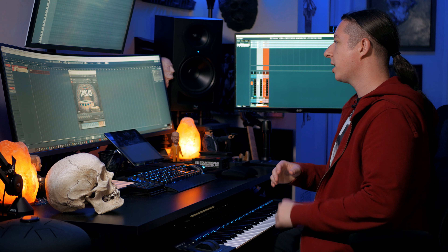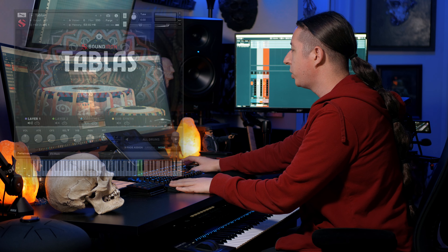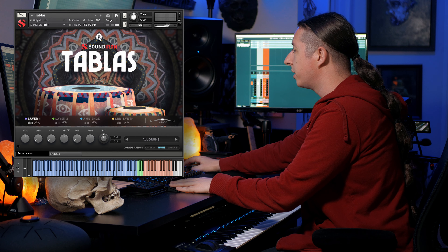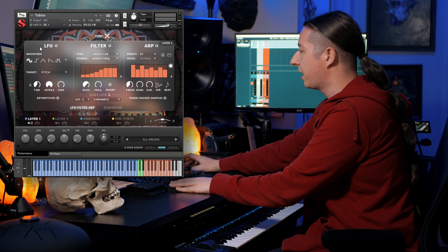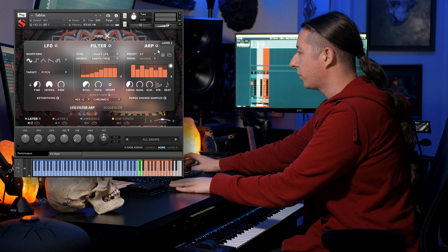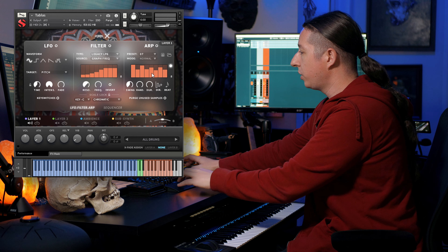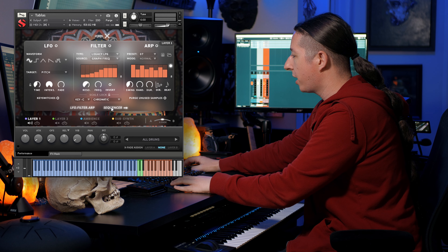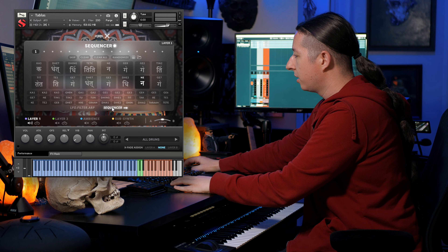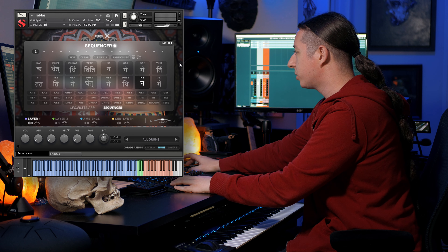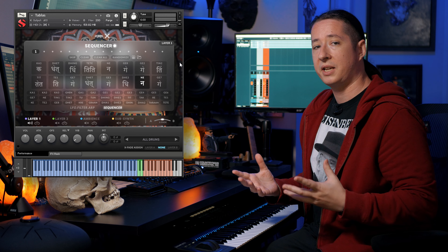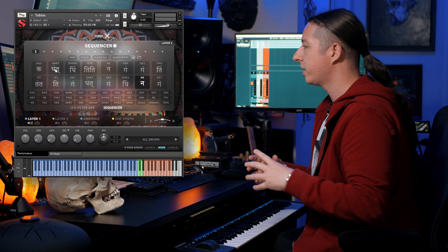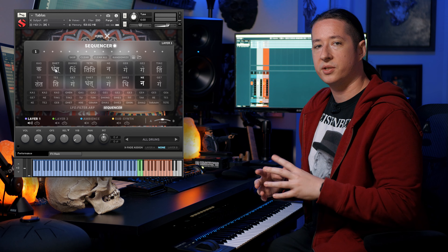So first off, let's just get right into it. When you have the Tablas NKI open, if you click the Advanced tab, you'll see that now you have the LFO, filter, and arpeggiator. If you go down to the bottom and click on the little sequencer, it takes you into a sequencer that has all of the different tabla articulations laid out for you.